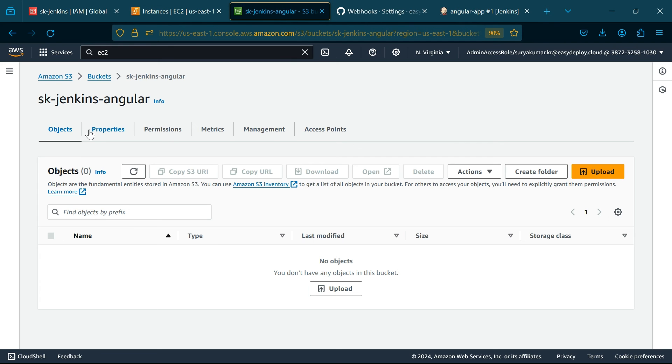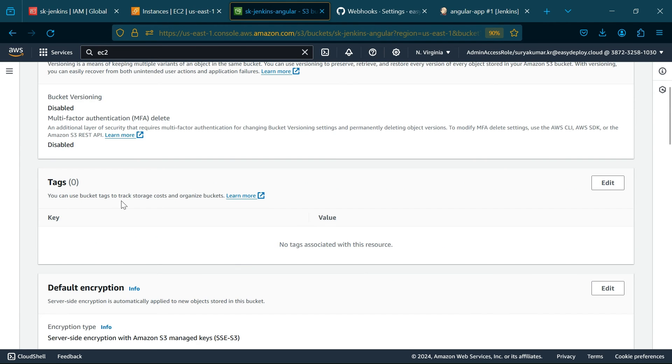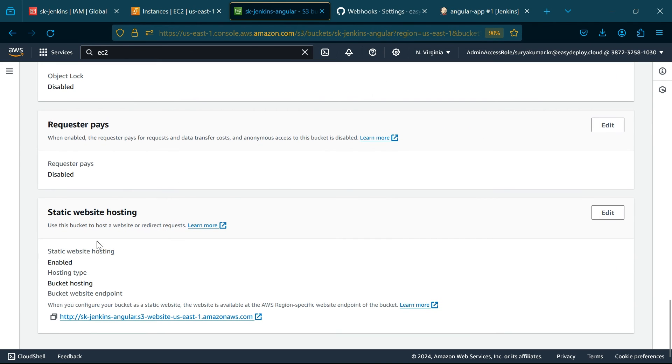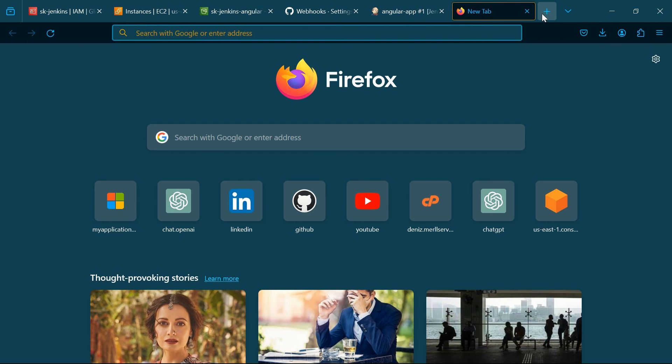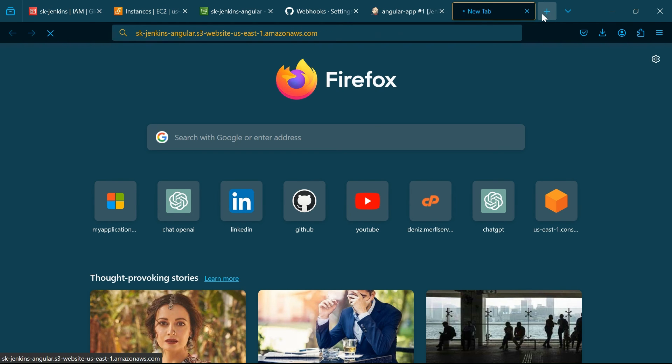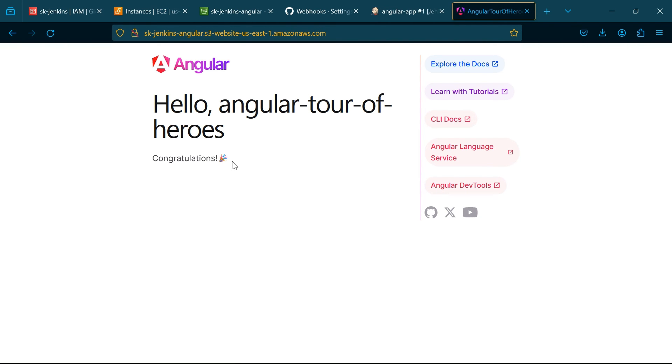Now go to S3, copy the static web hosting URL. Now our angular app was successfully builded and deployed via Jenkins pipeline.